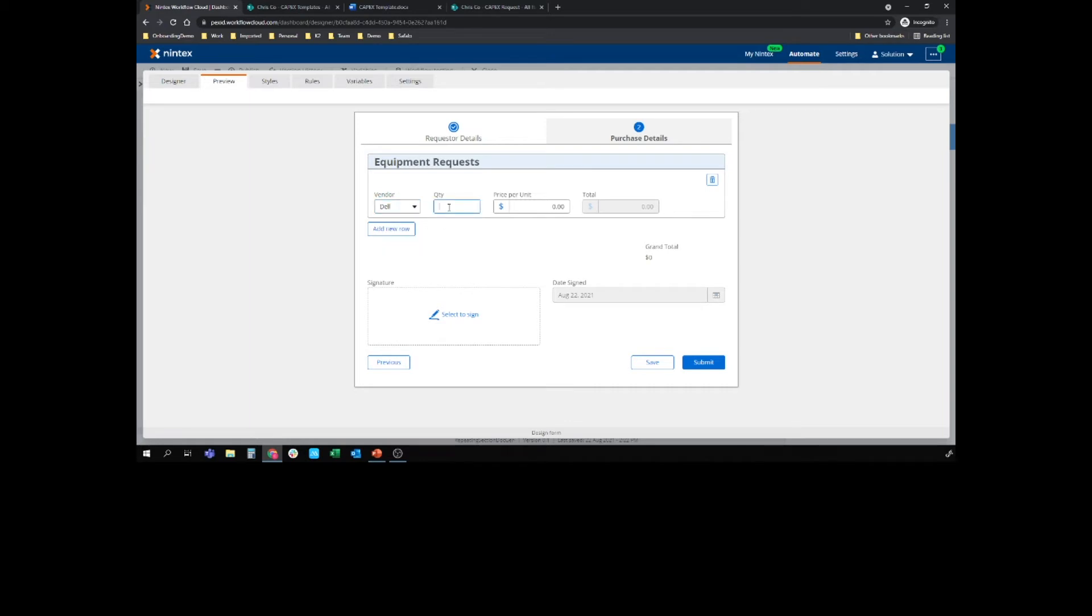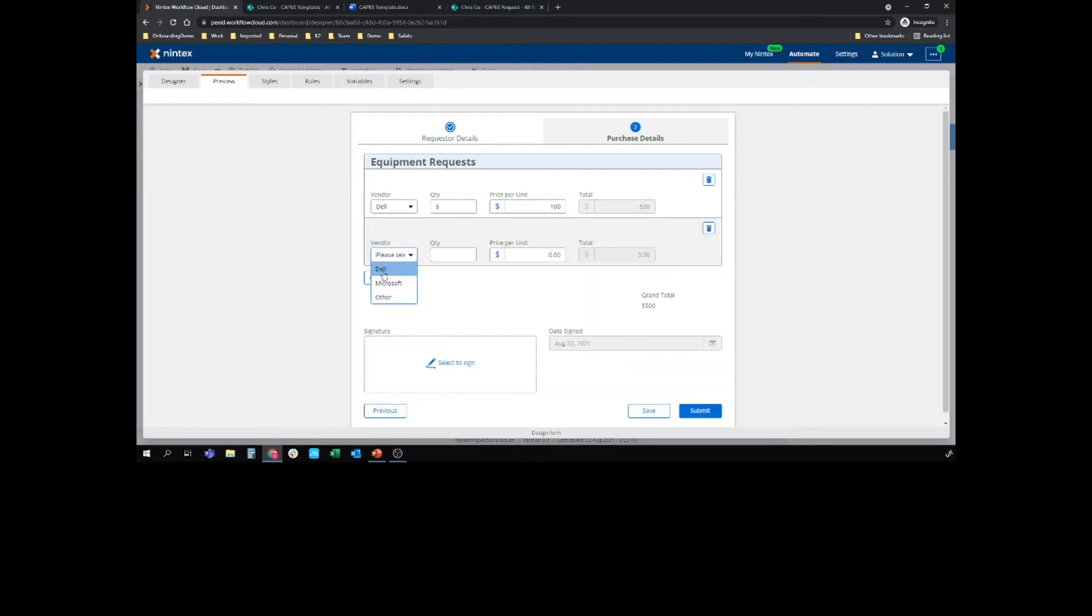If I select let's say quantity 5 times a hundred dollars of whatever it is at Dell, it's $500. Add new row. Select my next vendor. Let's do 10 times a thousand. We've got my line totals auto updating and we got a grand total here too.